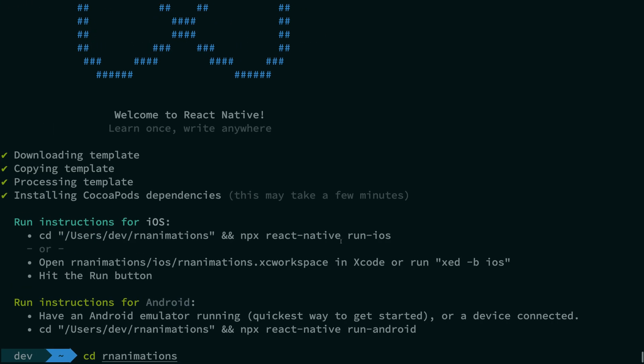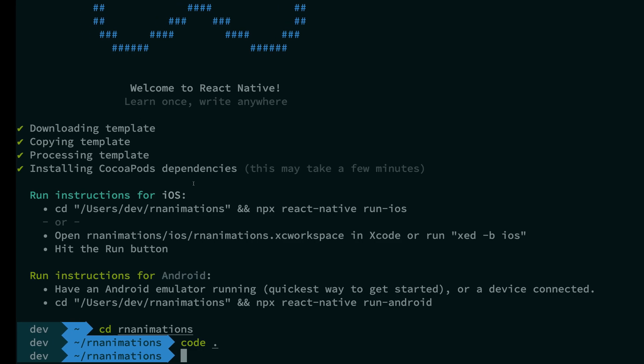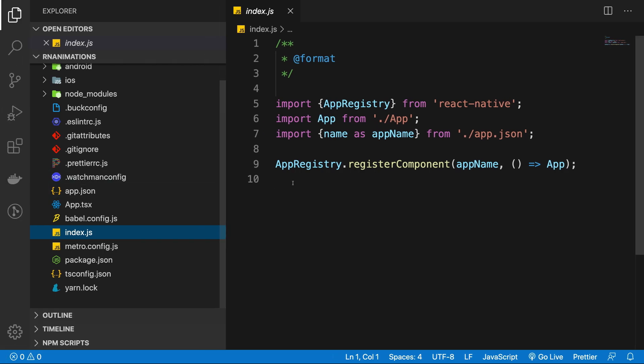Alrighty fellas, when it's done, you're going to see something like this. Installation successful along with that usual stuff. And once you open it in VS Code, you would see something like this.